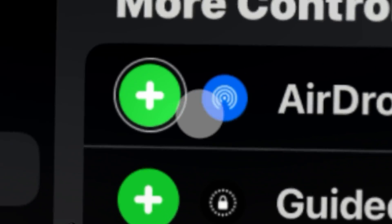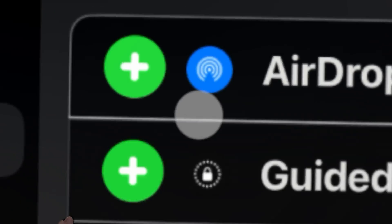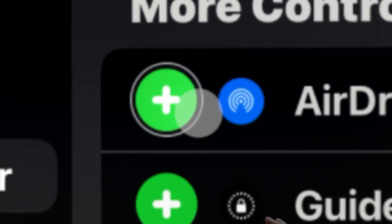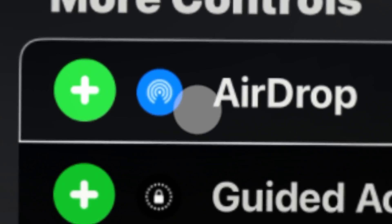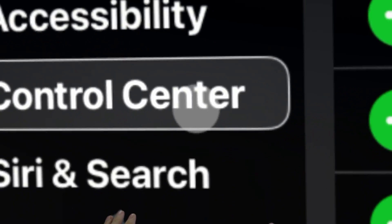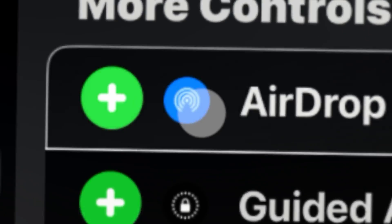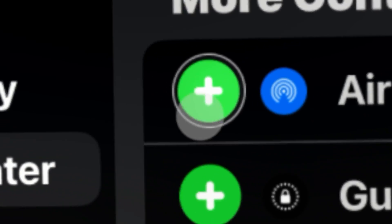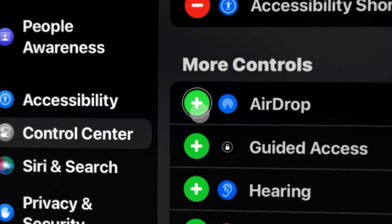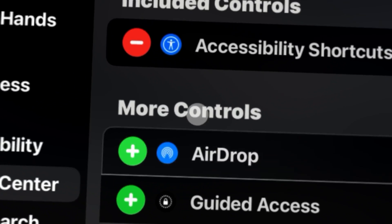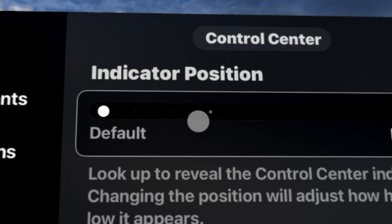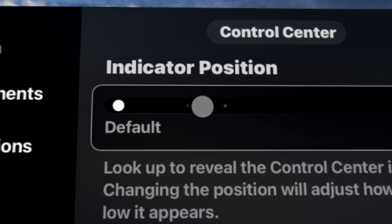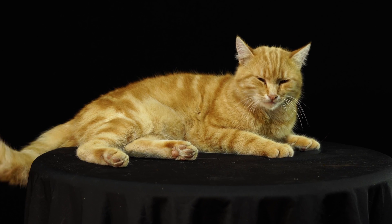When voiceover's turned on, things are kind of clunky. It's not very fluid. When it's turned off and you can utilize it this way, you're really getting the full power of the Apple Vision Pro and experiencing it like everybody else does. So let's jump in and start customizing some of this. I'm really blind, so I'm going to zoom in a lot.